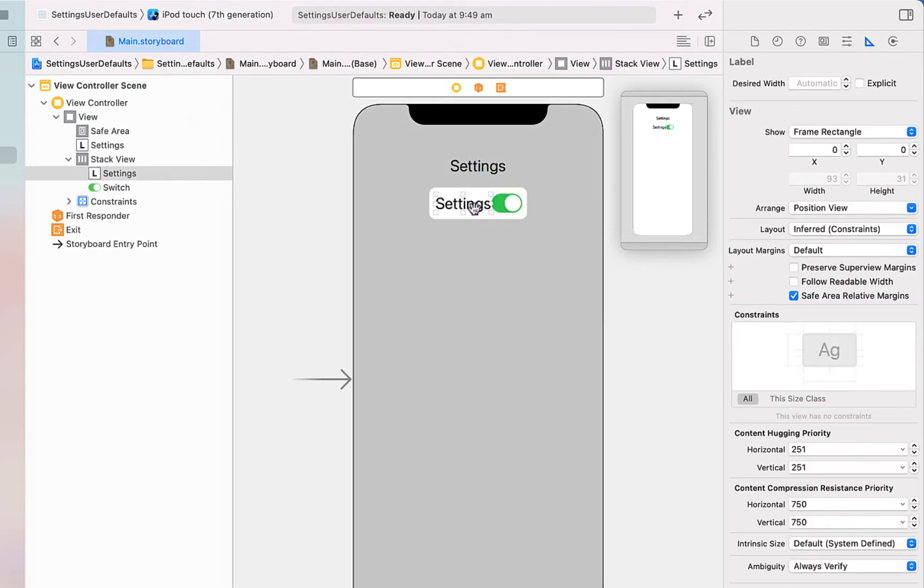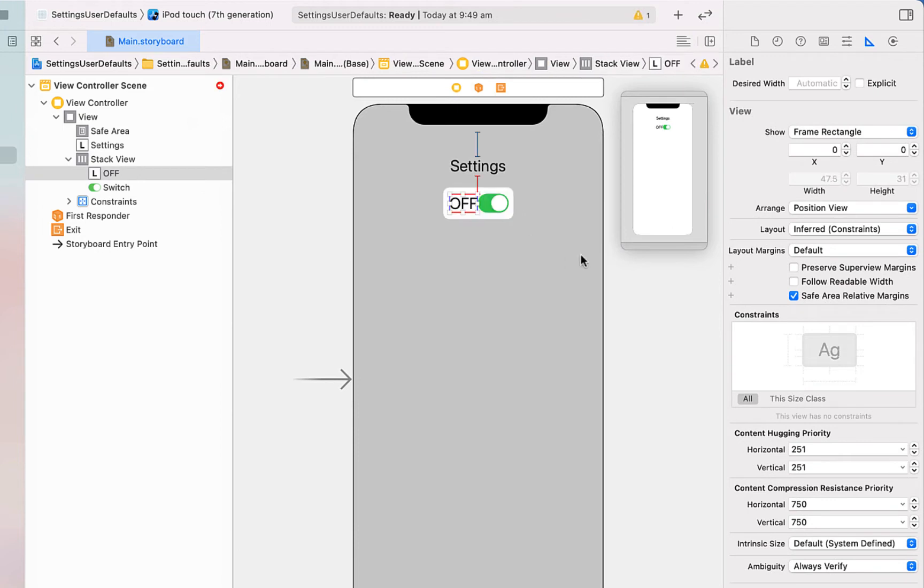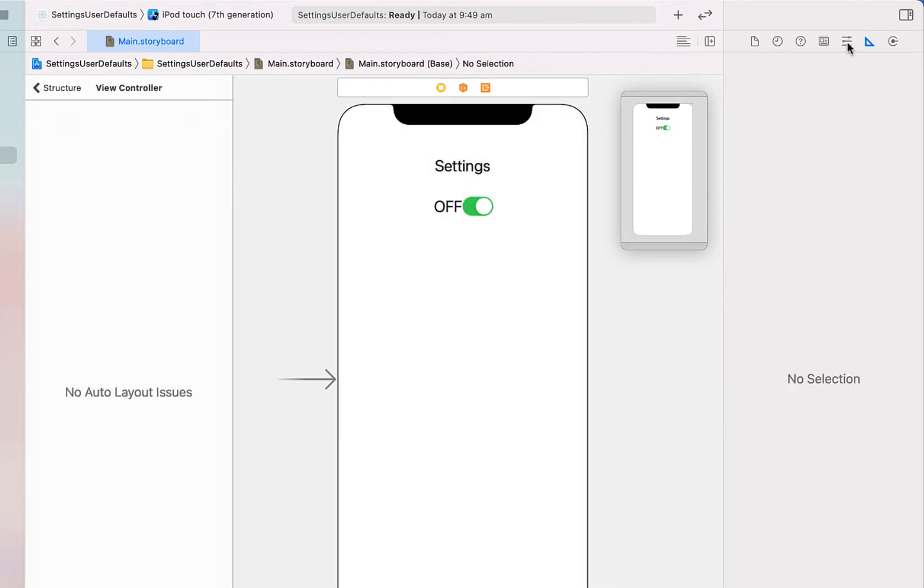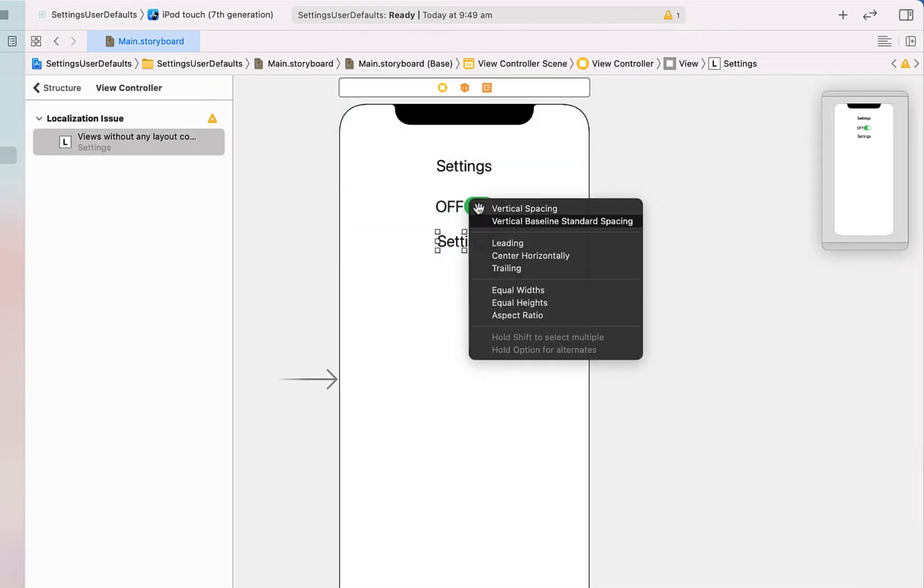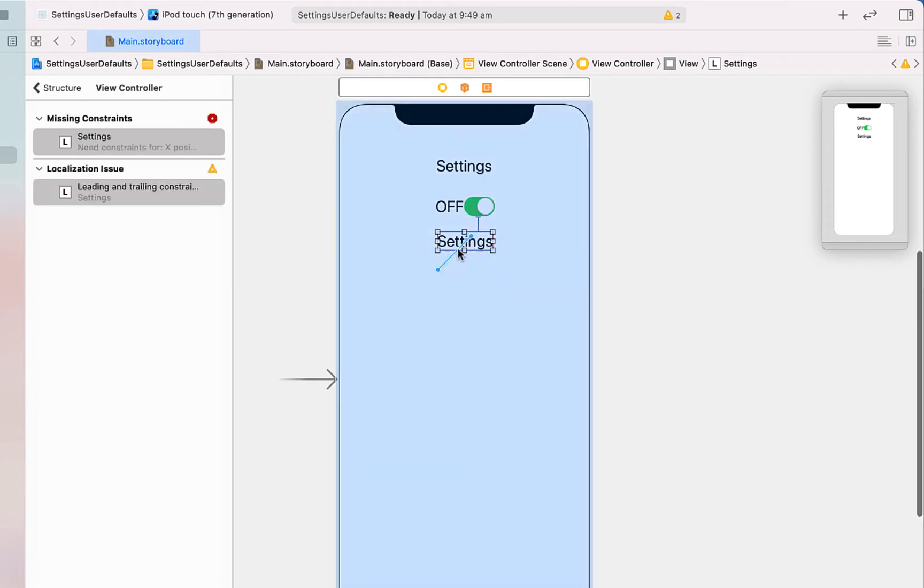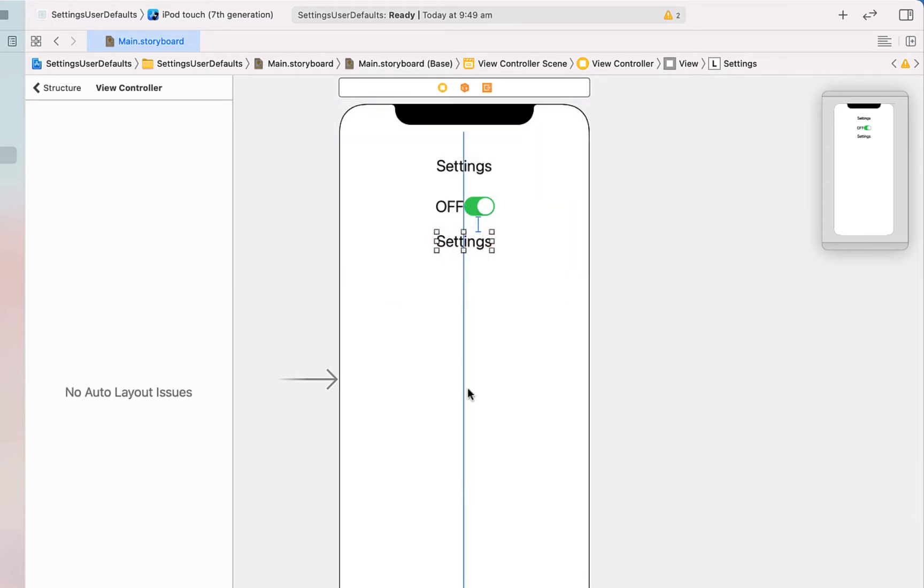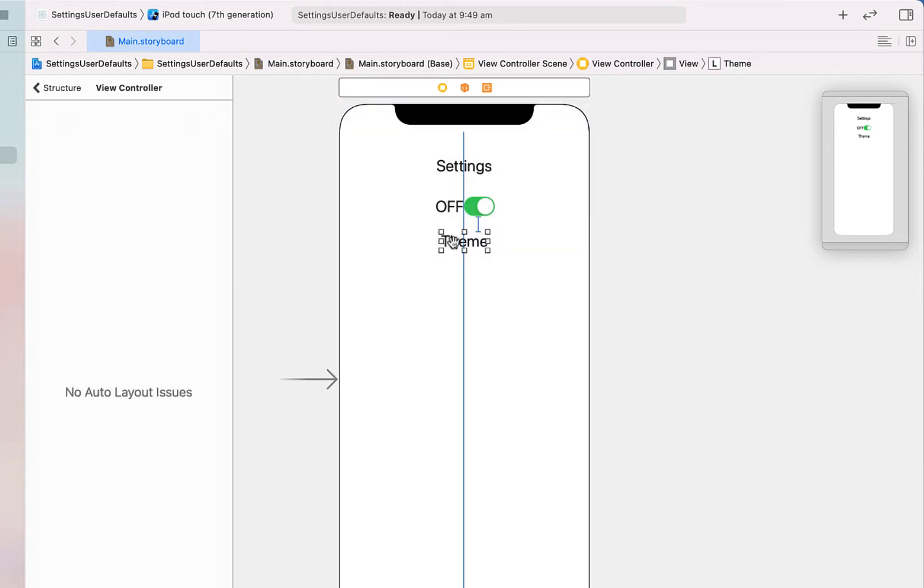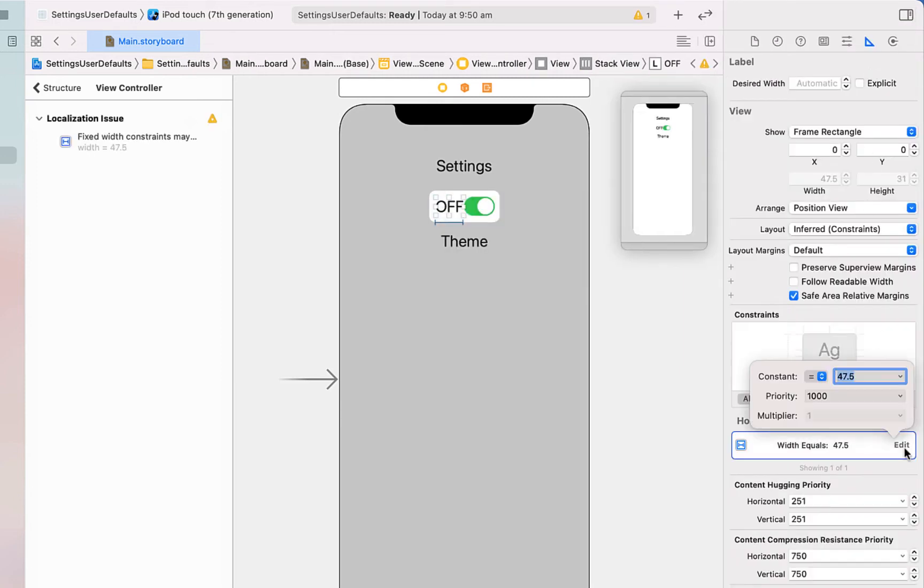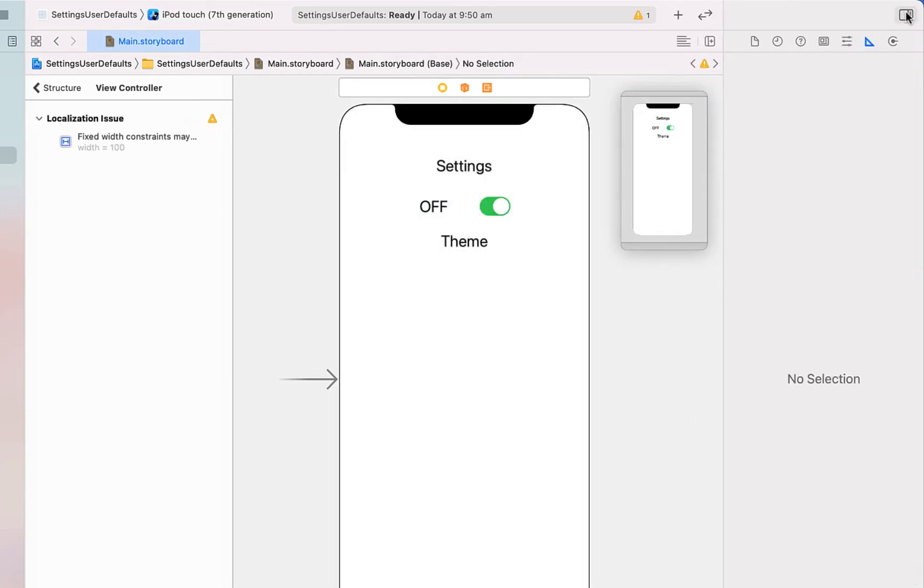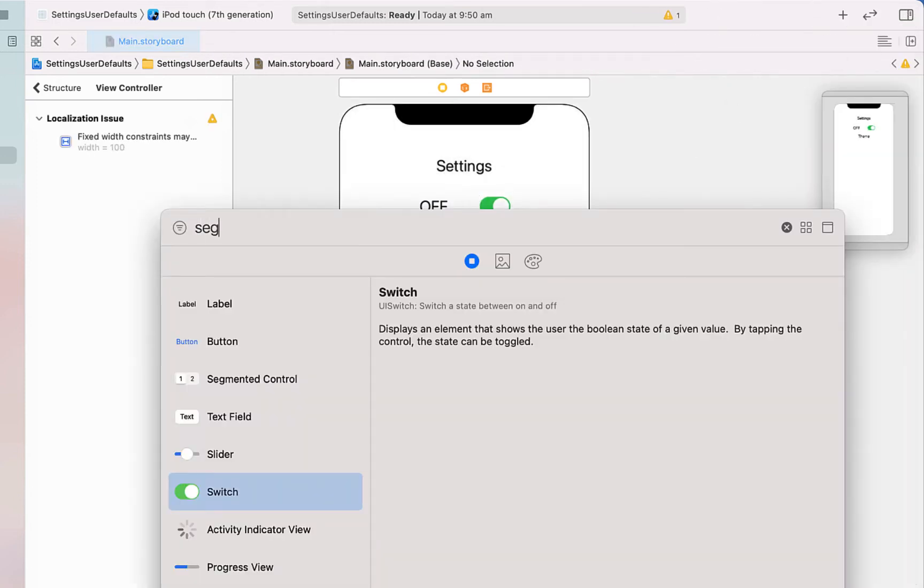Modifying those constraints as well as changing the label to be off initially. Then I'm going to copy and paste down our settings label once again, putting this just below our switch. I'm going to change the text to theme and then I'm going to add in a little bit of space on our label, just changing the width to 100.